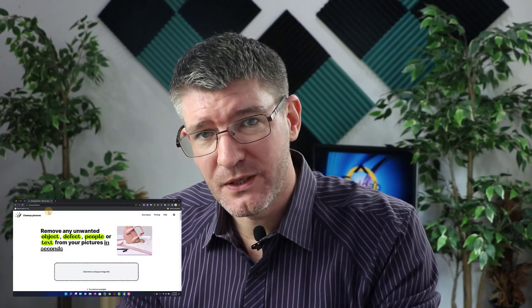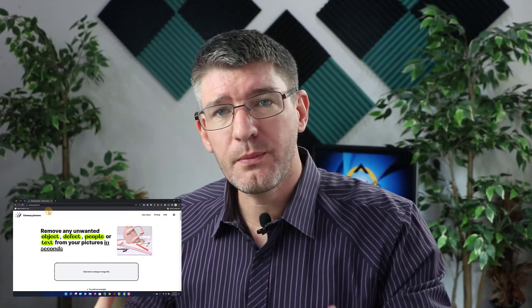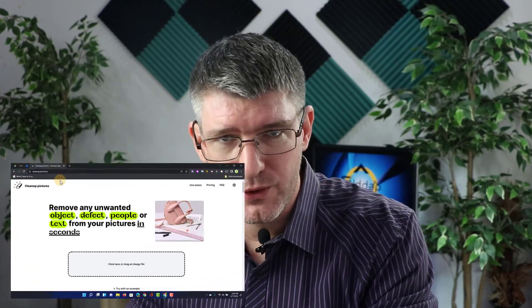The service I'm talking about today is called cleanup.pictures. That's a very easy URL to navigate to, so let's do that together. I'm on the cleanup.pictures website now and the first thing you'll have to do is upload your photograph.